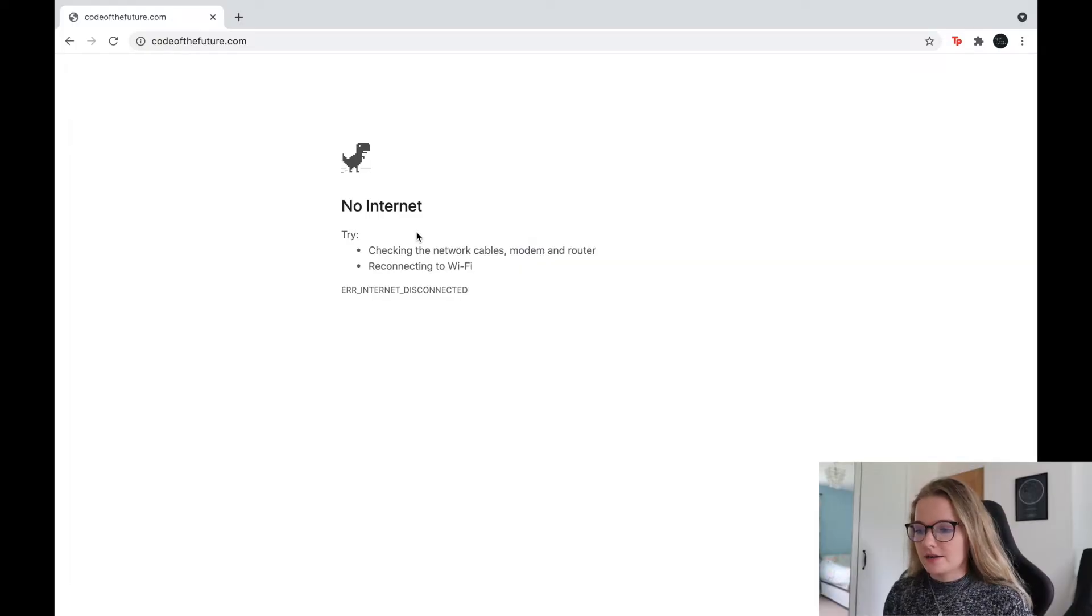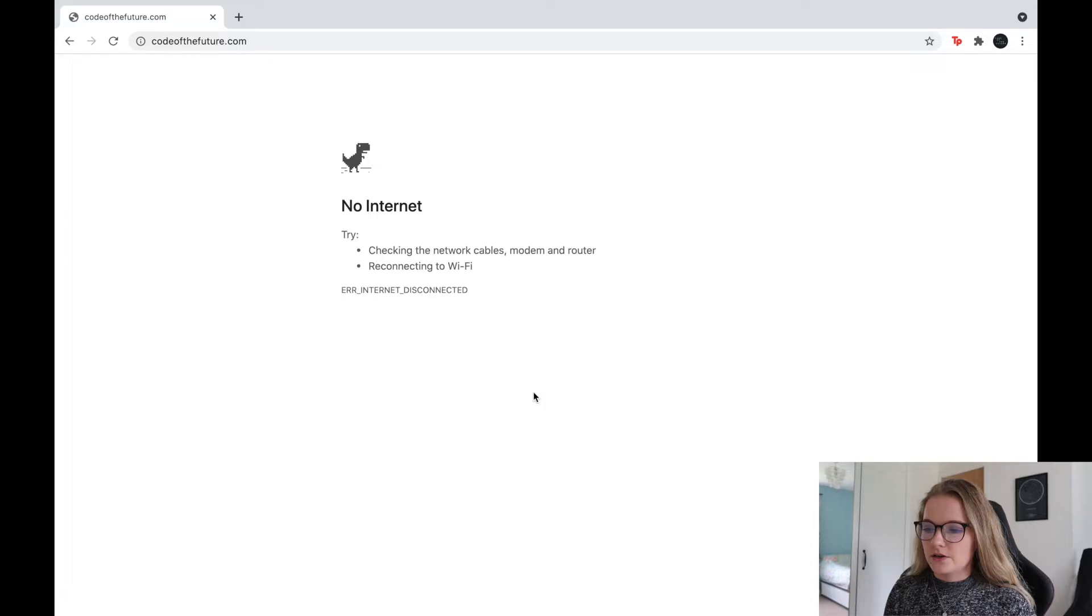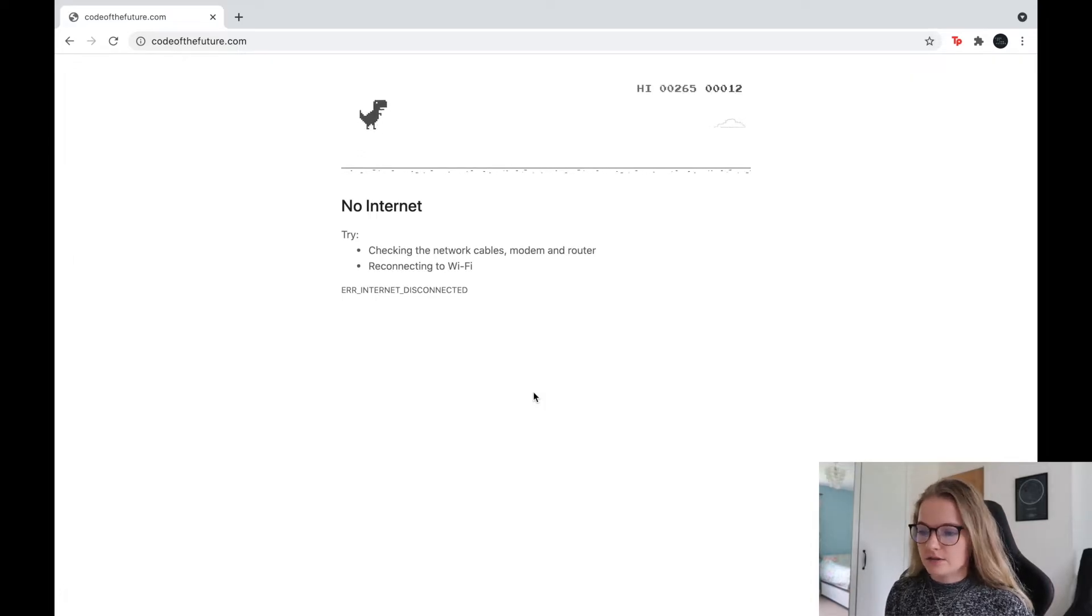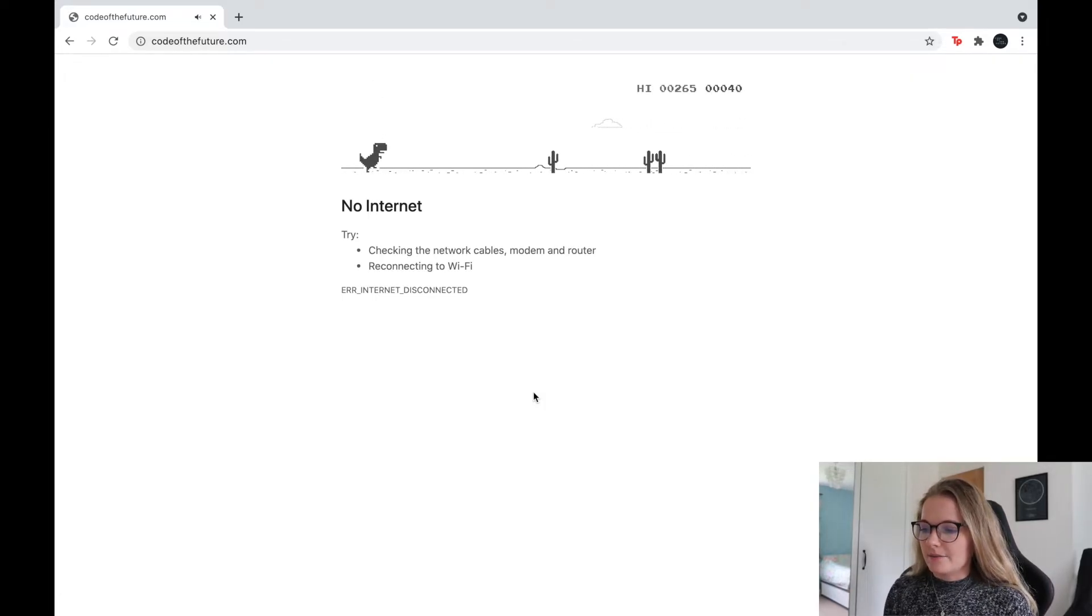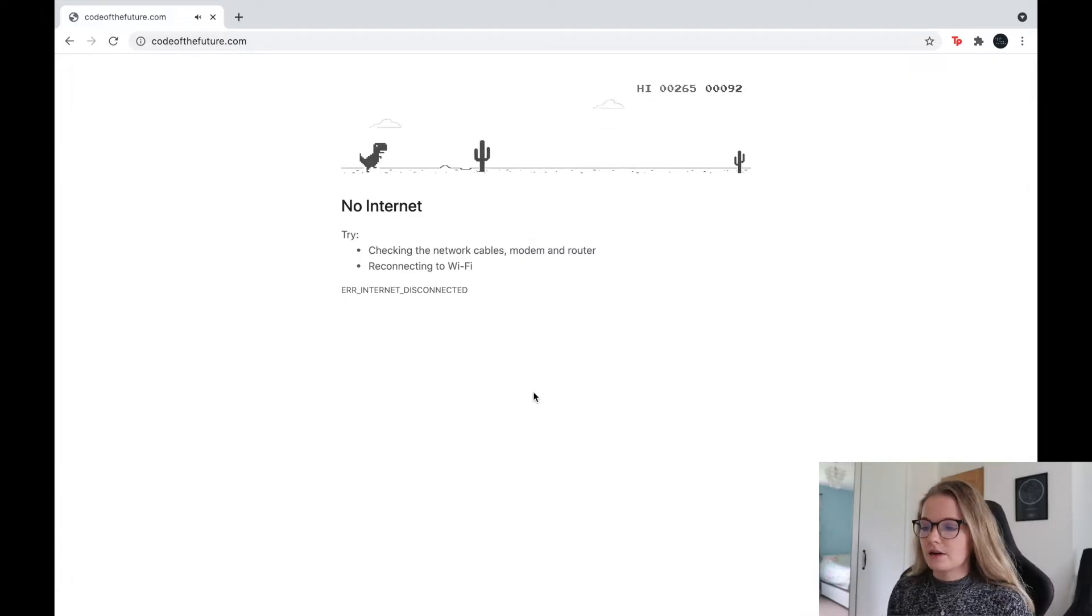So essentially the way that this dino game works is if you have no Wi-Fi it will pop up like this on Google Chrome and then you can play with this dinosaur by pressing the up arrow or the space button. So this is how it works and then you die.